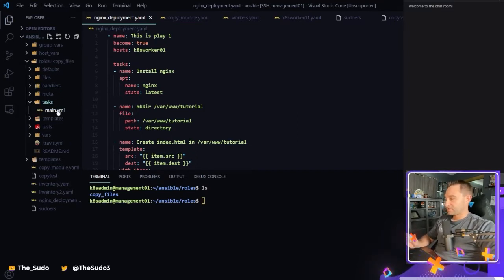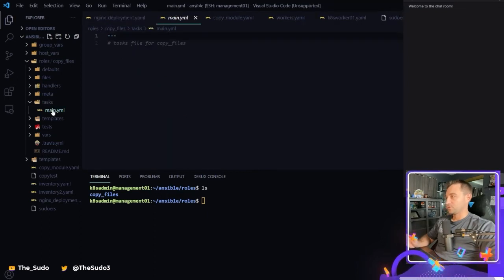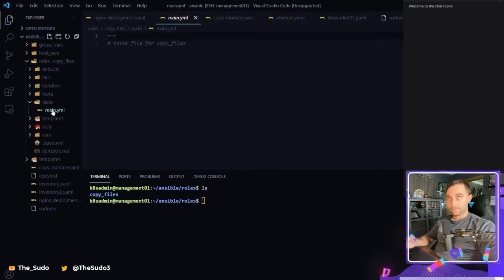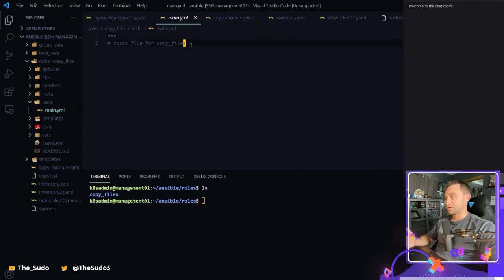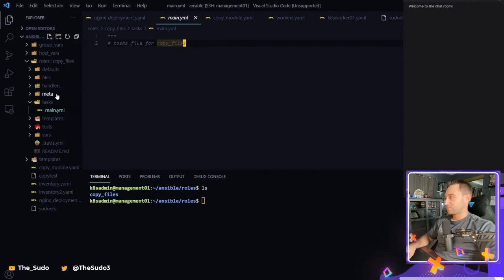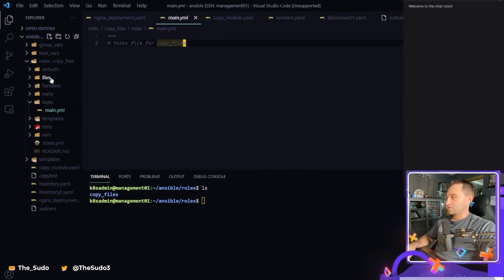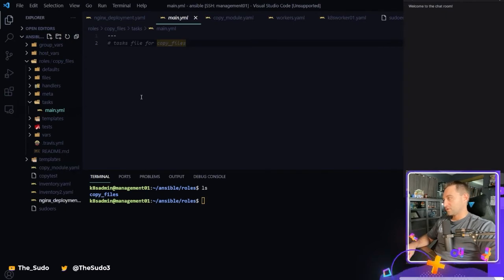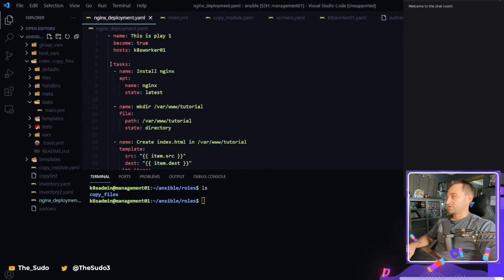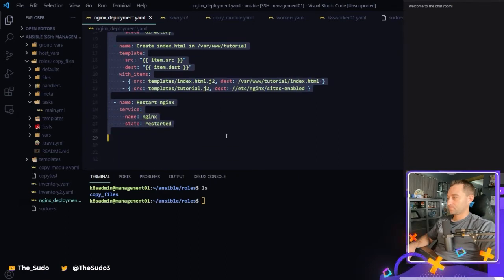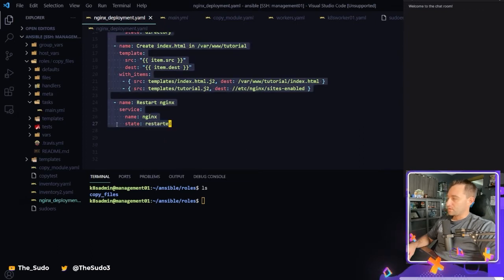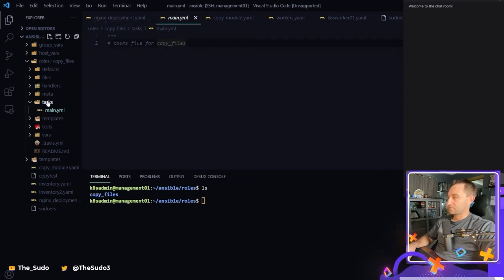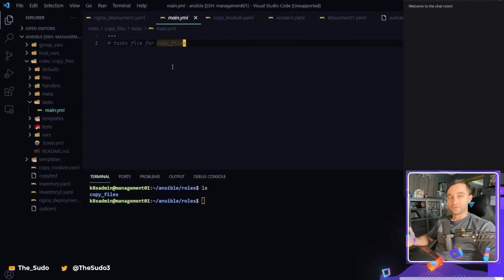So we have a directory called tasks that is automatically going to be where within a role the tasks that you're trying to accomplish are going to be. So this would be like you writing a playbook, but just leaving out the play at the top of the playbook. So for instance, if my role was called install nginx, I would just copy all of these tasks and I would place them within the task directory main.yaml. And those would be the tasks for the role.